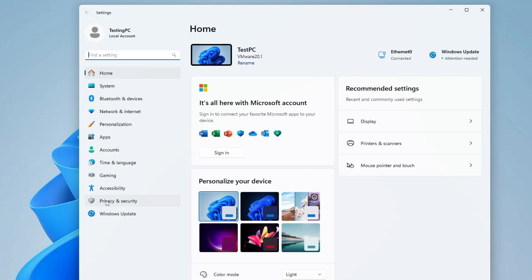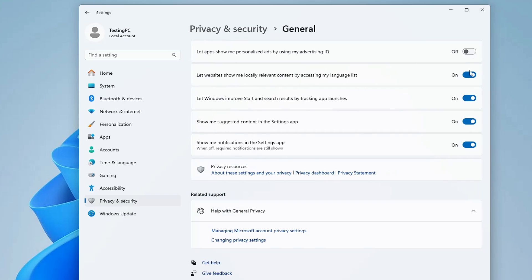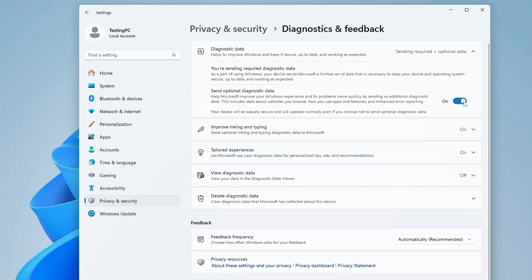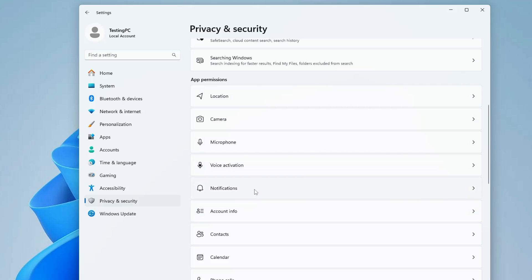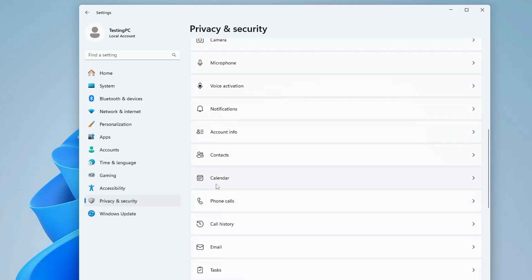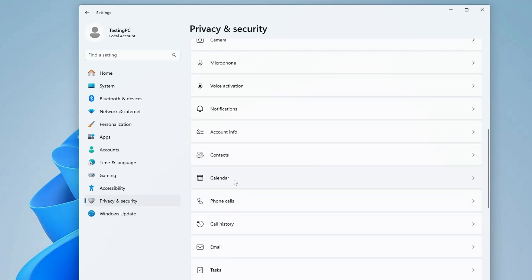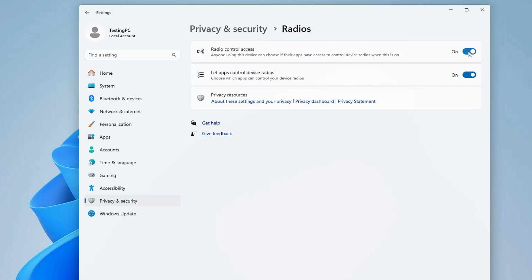Next, right-click the Windows icon, click Settings, go to Privacy and Security, and disable all unwanted permissions and suggestions sent to Microsoft. Click General and disable all permissions. Go back and disable Speech, Inking and Typing Personalization, Diagnostic and Feedback, and Improve Inking and Typing. Then under App Permissions, disable location, camera, or mic if you don't use them, as well as contacts, phone calls, call history, email, tasks, messaging, and radios — these occupy a lot of resources.